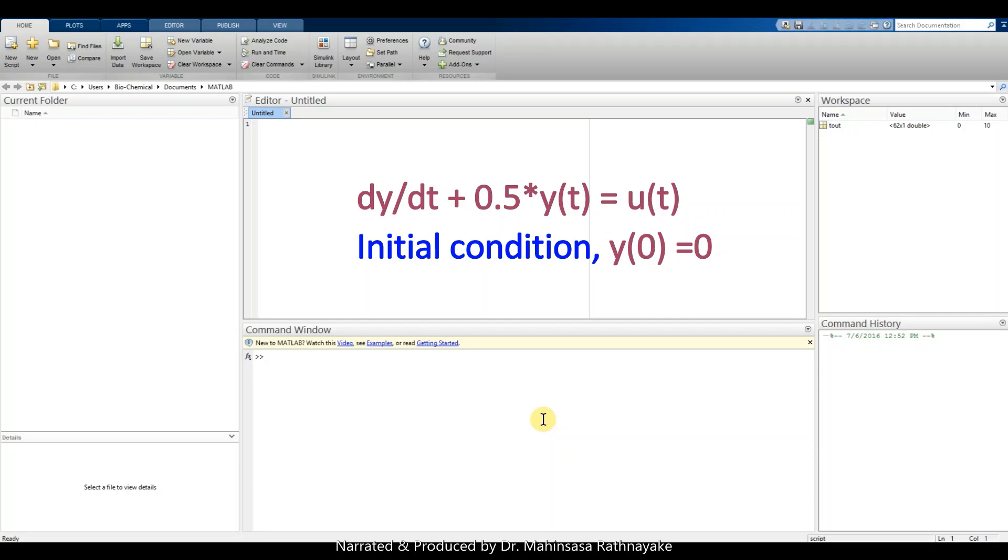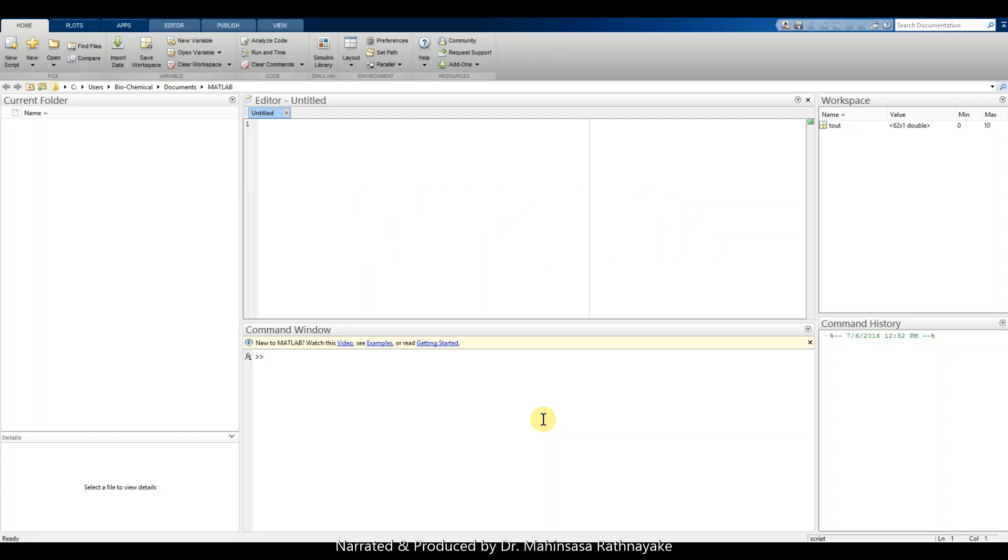Initial condition y(0) is 0. So the first thing is we need to create a new Simulink file.